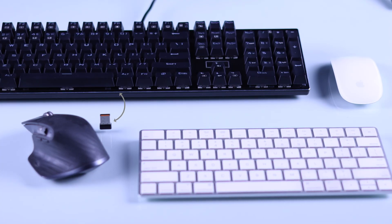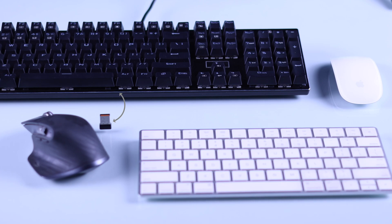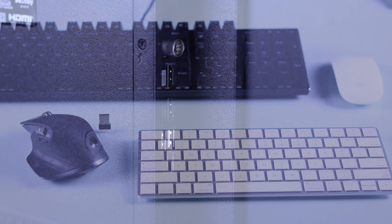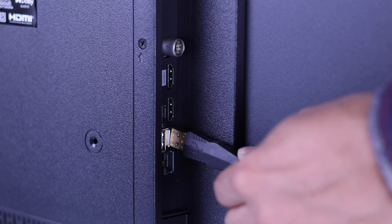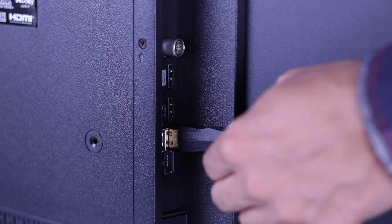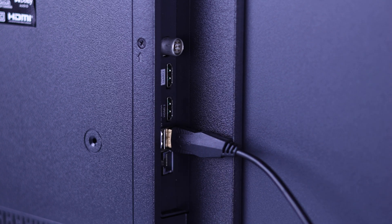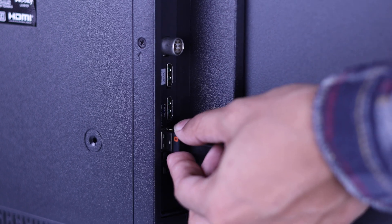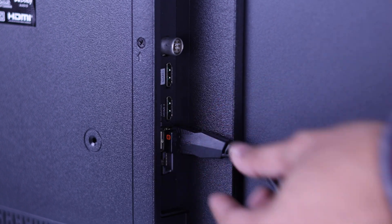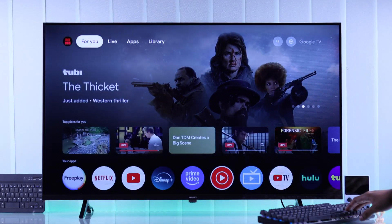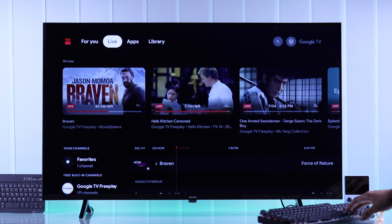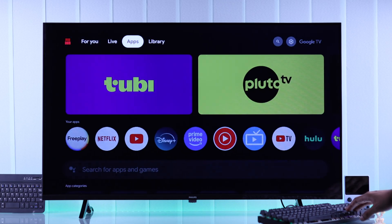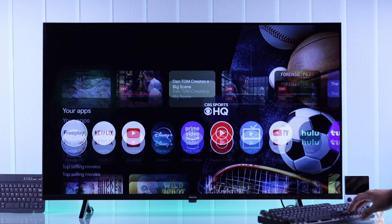First, if you have a wired keyboard or mouse, or if they come with a USB dongle or adapter, it's simple plug and play. Just plug the USB cable or the dongle into any USB port of your Philips Google TV, and you'll be able to start using them right away.